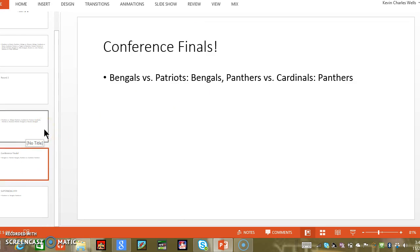Bengals versus Patriots, I want it to be like a comeback game where the Bengals are losing by two touchdowns, let's say 17 to 13 in the first, until the fourth quarter where they get a comeback and it goes to overtime and they end up winning 20 to 17.